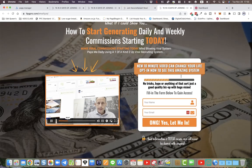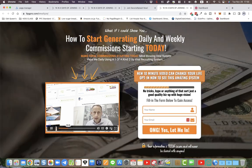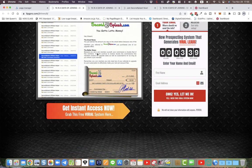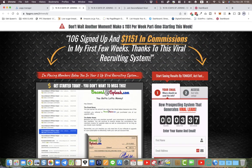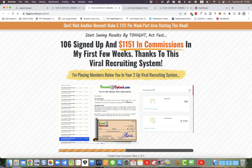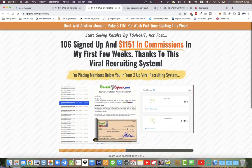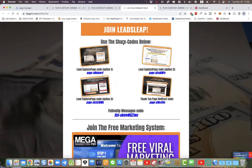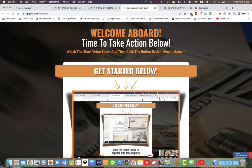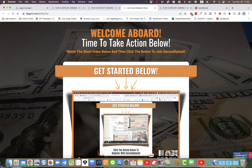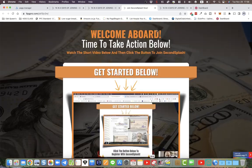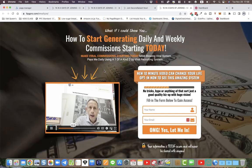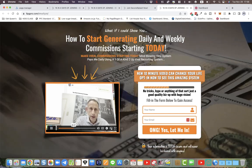We've also got this page as well. So we've got three lead capture pages: one which is the new one, we've got two, and we've got the thank you page which the lead capture page redirects to, and then we've also got the third lead capture page here.